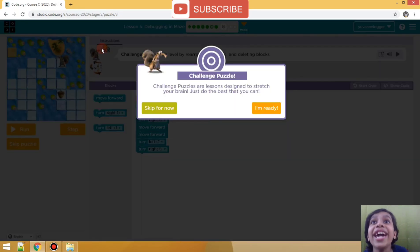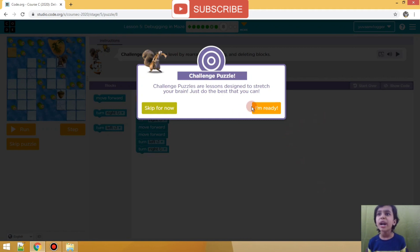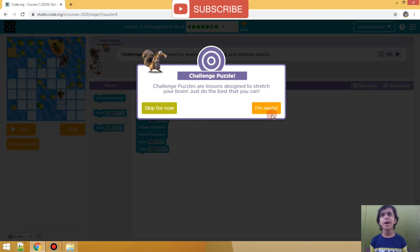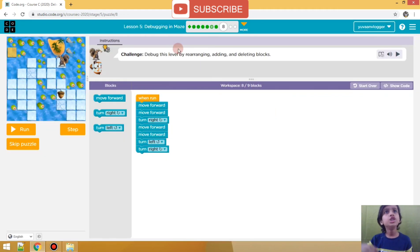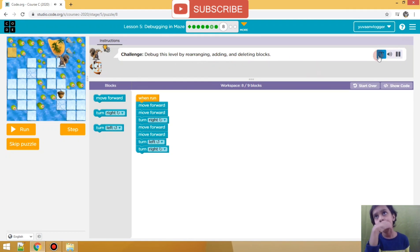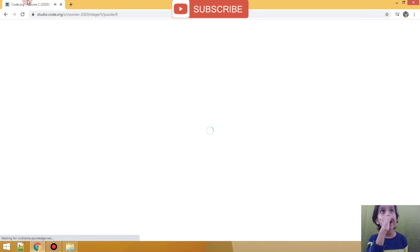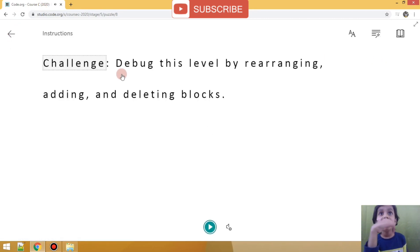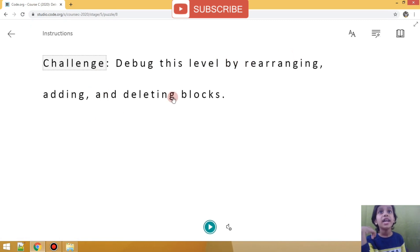So we are in the 8th - whoa, that's a challenge puzzle! Are you ready guys? If you are ready, I am ready too! The challenge says: debug this level by re-arranging, adding, and deleting blocks.